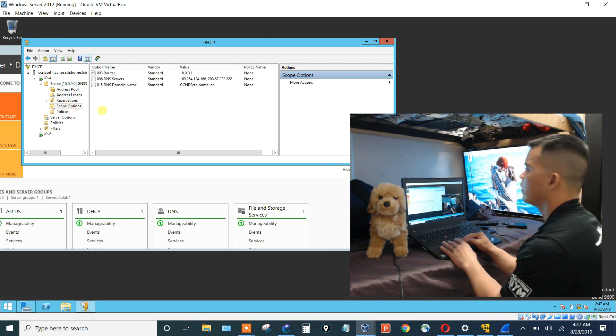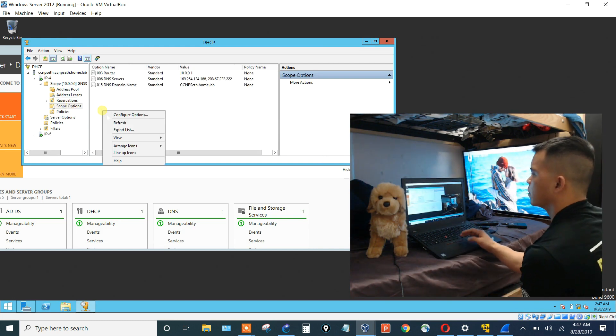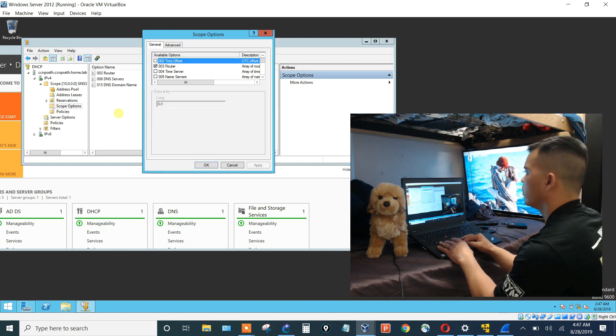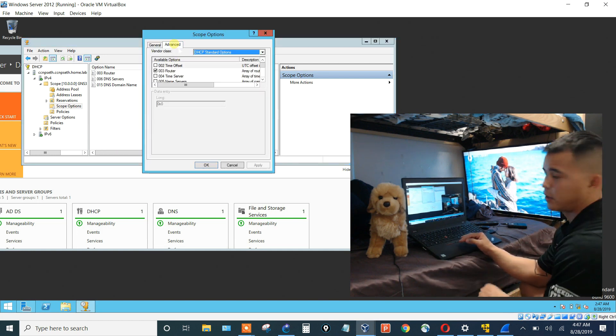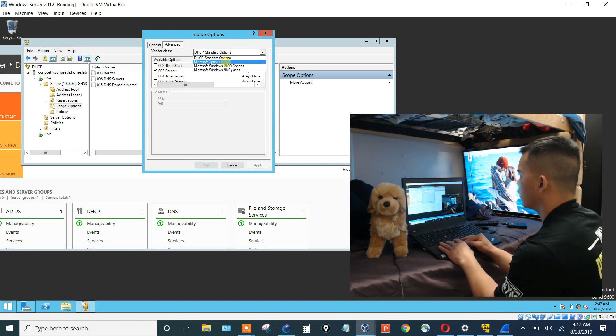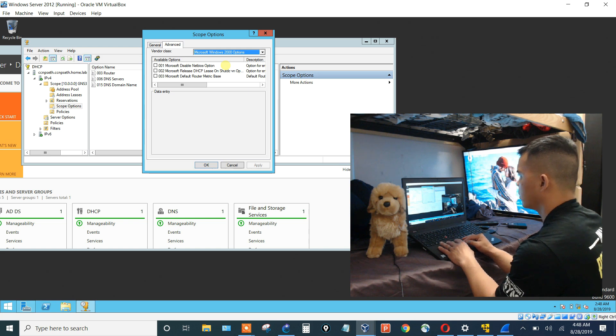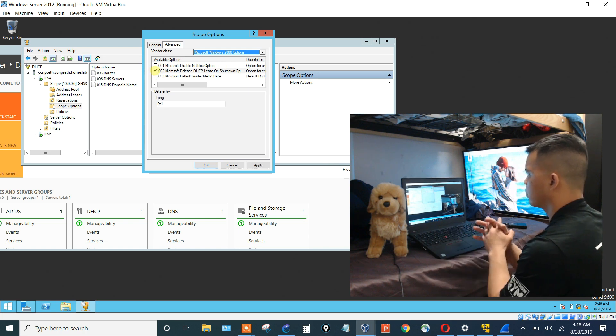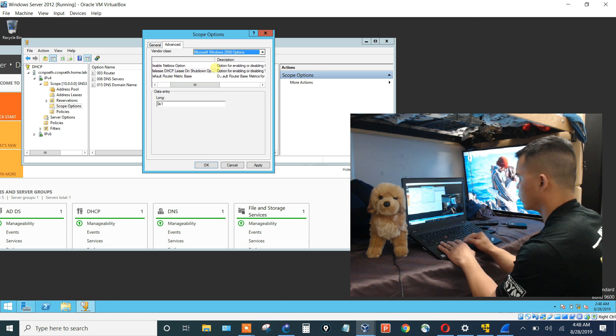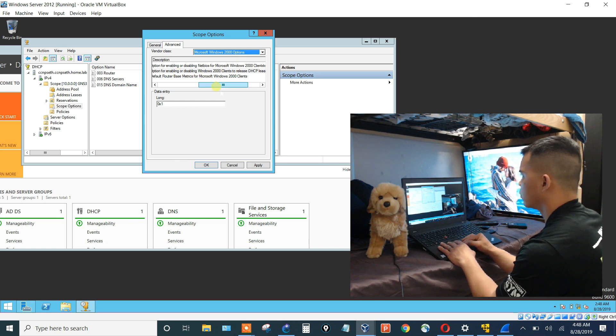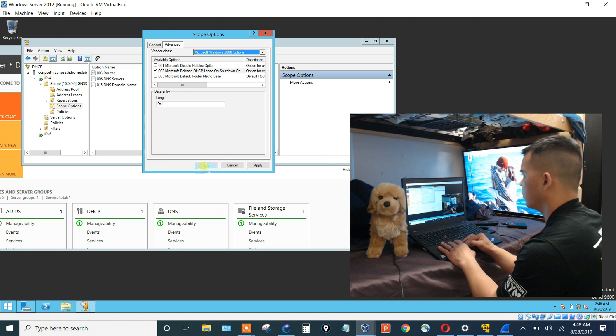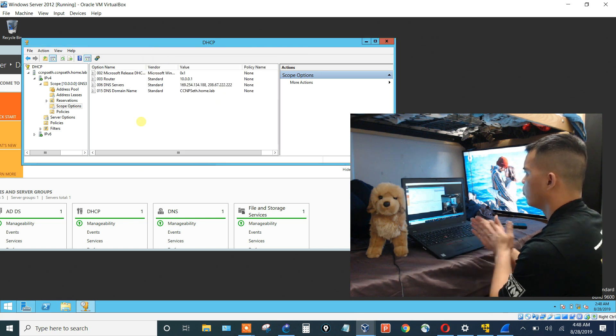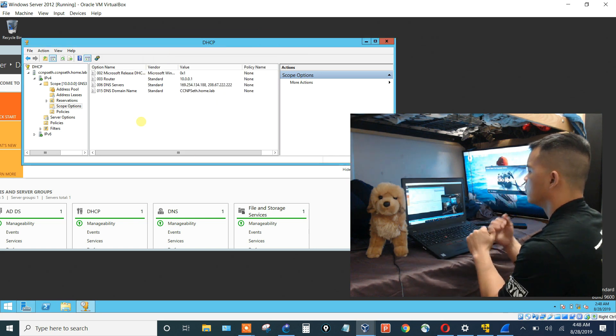Let's configure this DHCP option while this computer is coming back up. So the way that we do that is you go into the DHCP scope options, right click, say configure options, and now we want to go into the advanced tab. And under vendor class, we want to go into Microsoft Windows 2000 options. And then check this little box, 002. Microsoft release DHCP lease on shutdown. Option for enabling or disabling Windows 2000 clients to release DHCP lease on shutdown. That's exactly what we want. Click that. Bam. There we go.